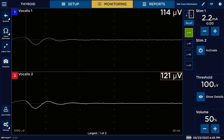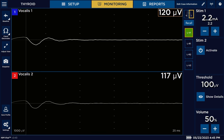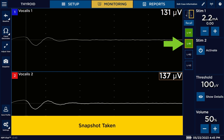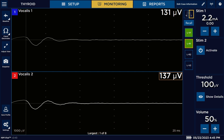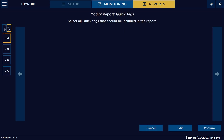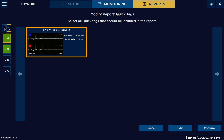So let's say we stimulate the nerve, we get a response on the screen, and we want to take that snapshot — we'll hit left recurrent laryngeal 1 as the option. Now we can go into reports, select quick tags, and here's the picture of that snapshot I just took. The quick tag means it's labeled — so it's actually labeled LV1 predissection left.